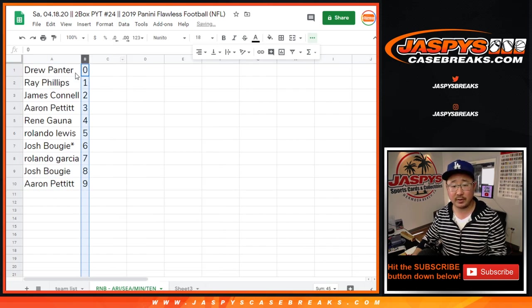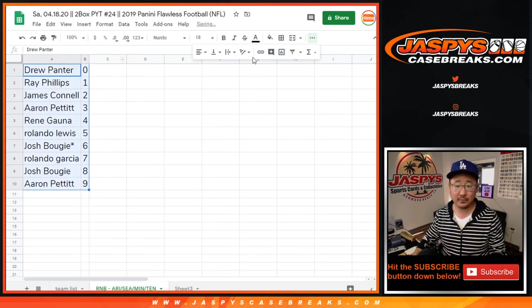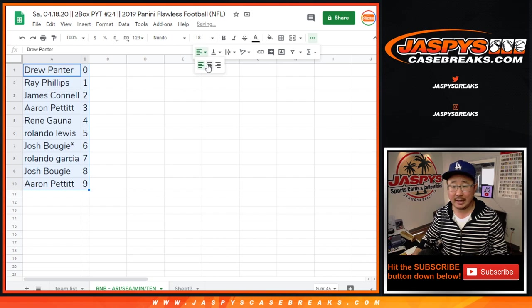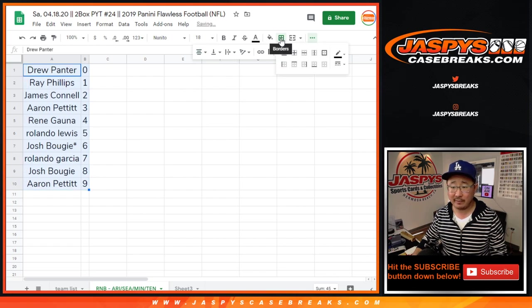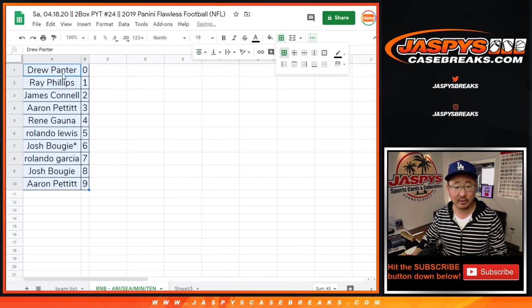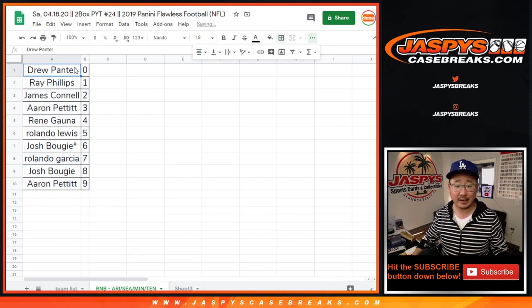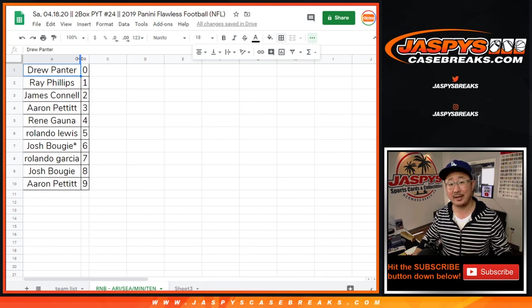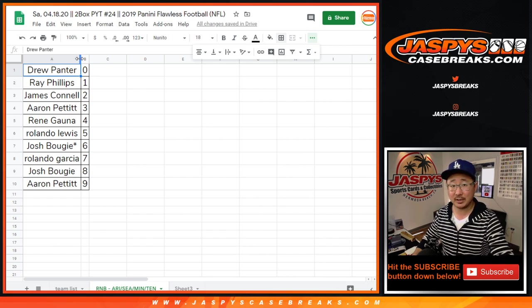So let's sort these by number. And in a separate video, if you're watching the replay of this, will be the break itself. So check that out. Jazby's casebreaks.com.